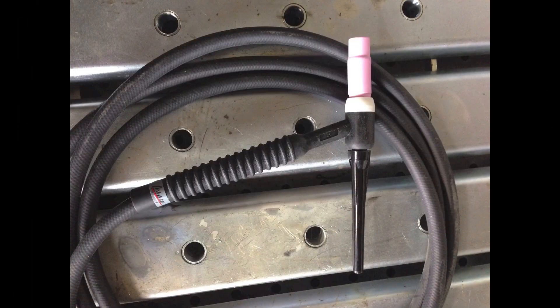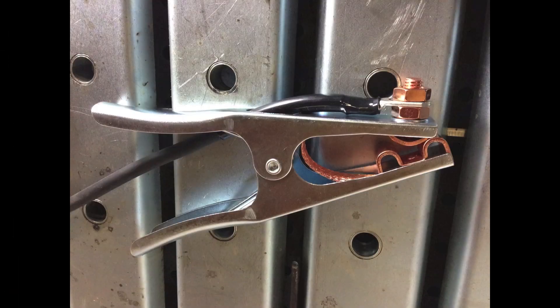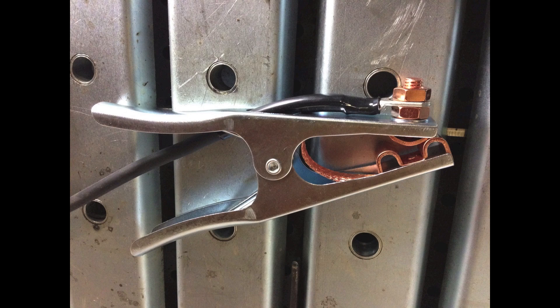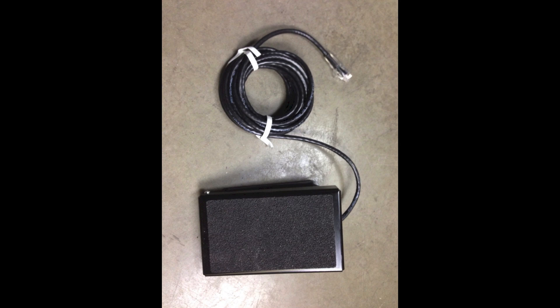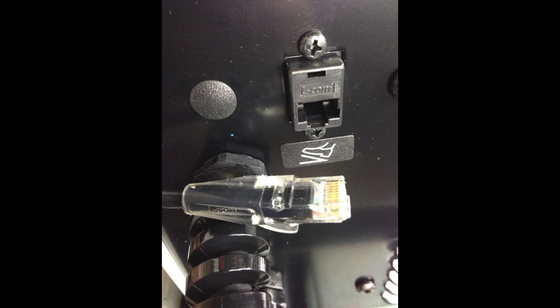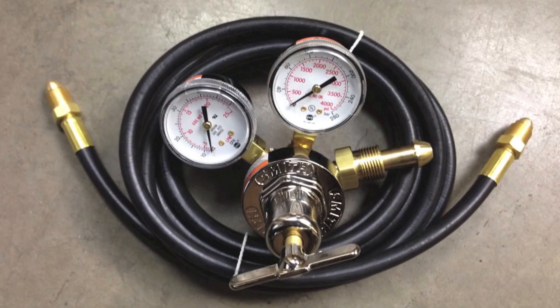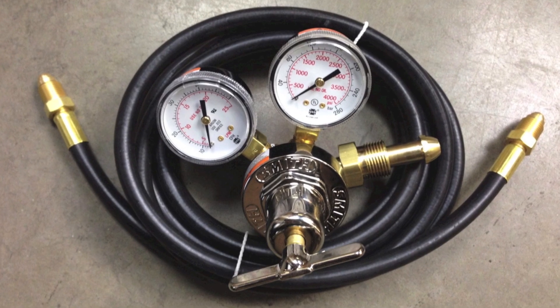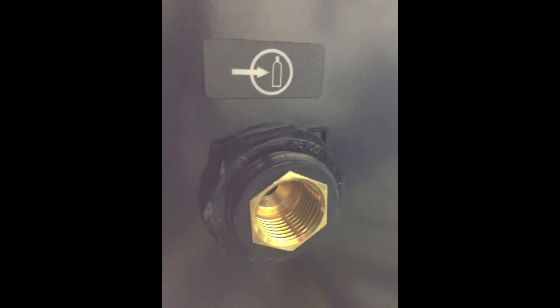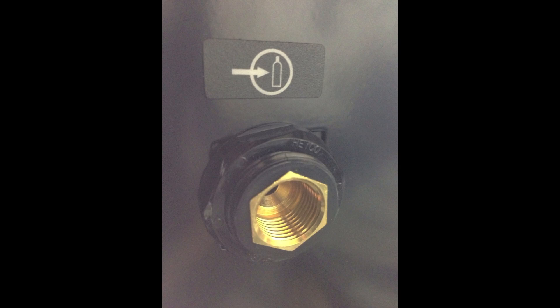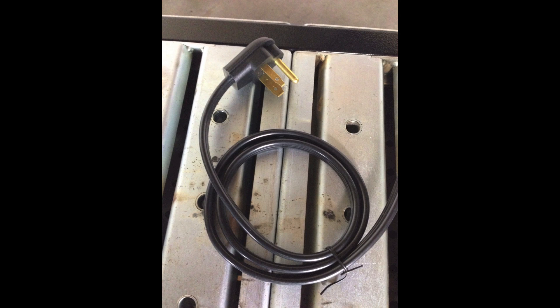I connected the air-cooled TIG torch and connected the work lead using the work clamp to the table. I took the foot control and connected it to the front of the machine using the Cat5 cable connector. I also used the Smith regulator and hose and connected that to the rear of the machine and then finally using the electrical connector plugged it into the receptacle on the wall.